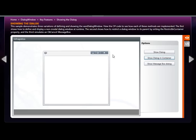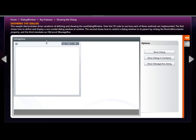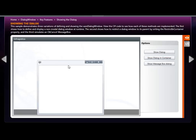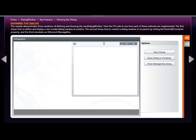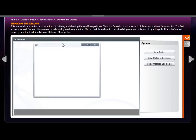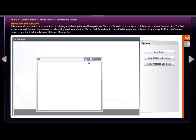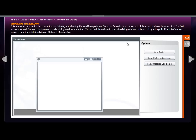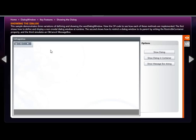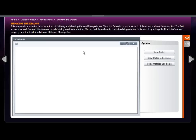We can also show the dialog and set it up so that it shows within a container. Notice that the dialog window is limited by the bounds of this particular container. If we maximize it, it will also maximize to its parent container, and minimizing it will show it within the top, bottom, left, or right corners of the parent container.